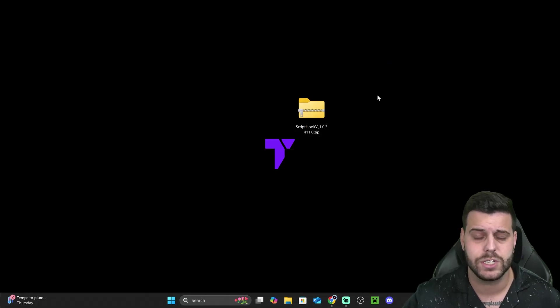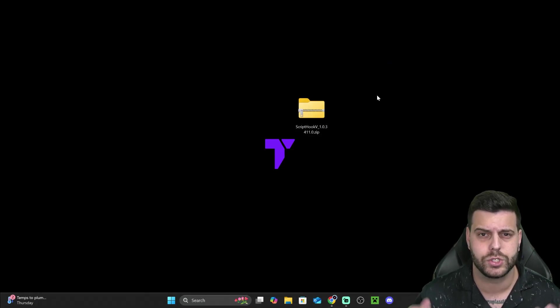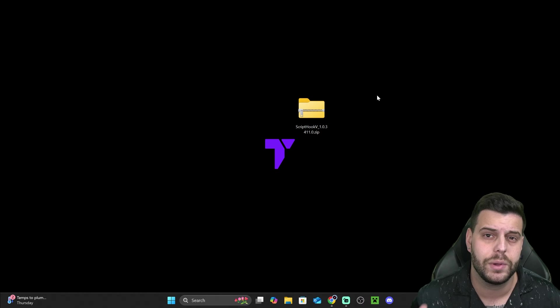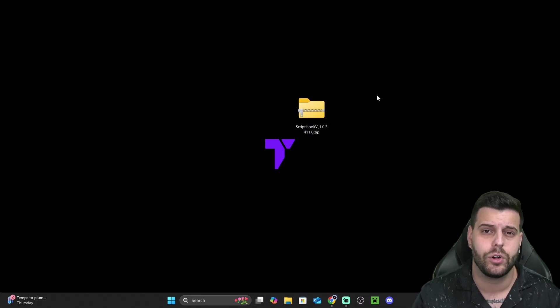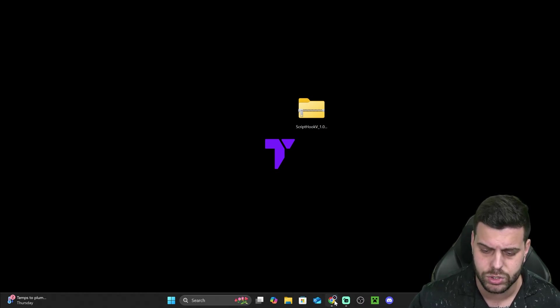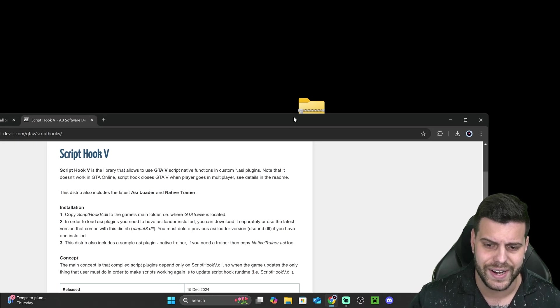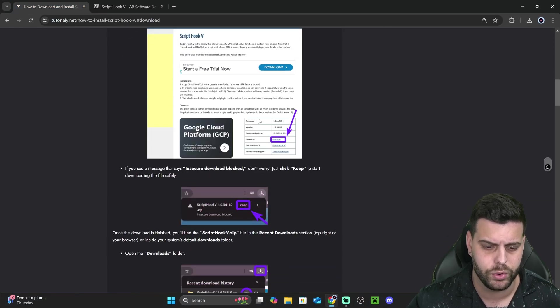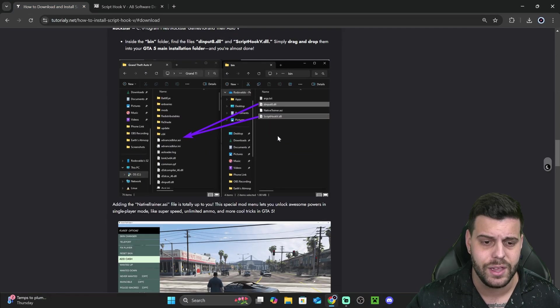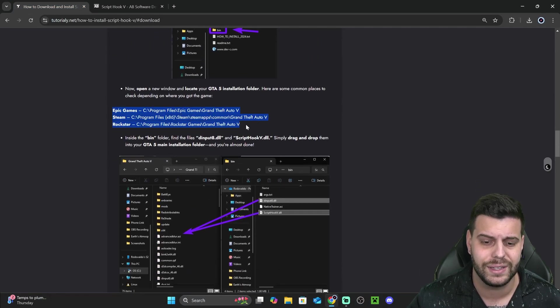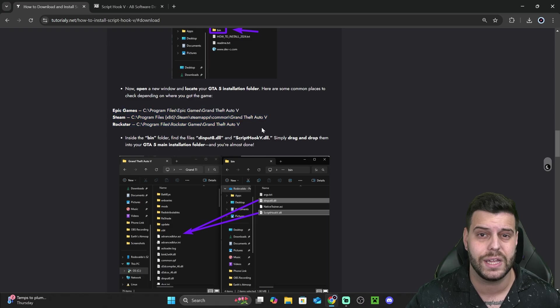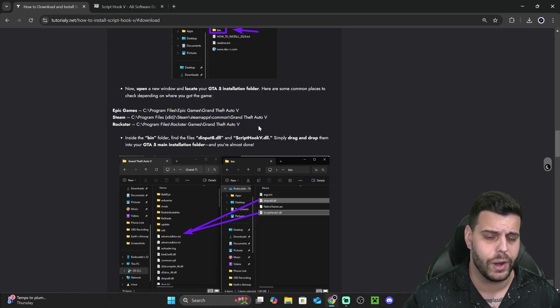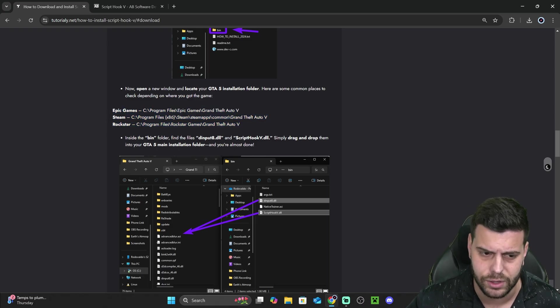Once we have the ScriptHook V file, it's time to open the installation folder of GTA V. And that is also why that article that I'm leaving in the second link in the description is kind of important because in here, if you scroll down a little bit, you will find the most common locations for GTA V directory.